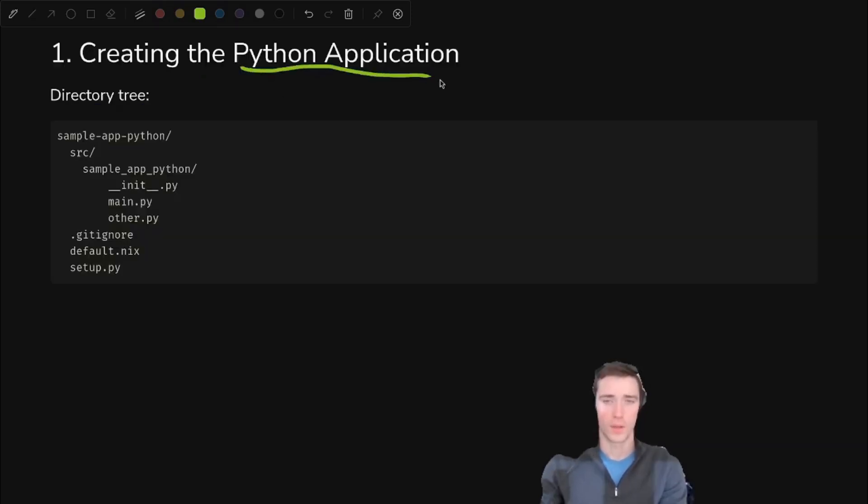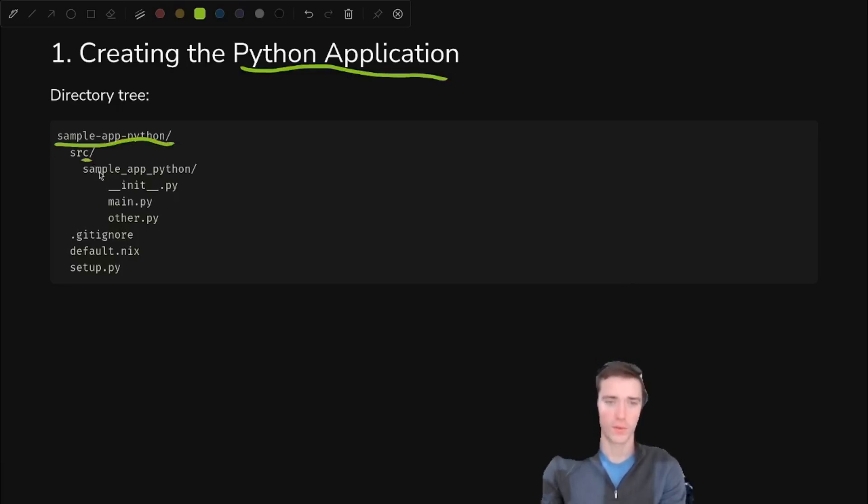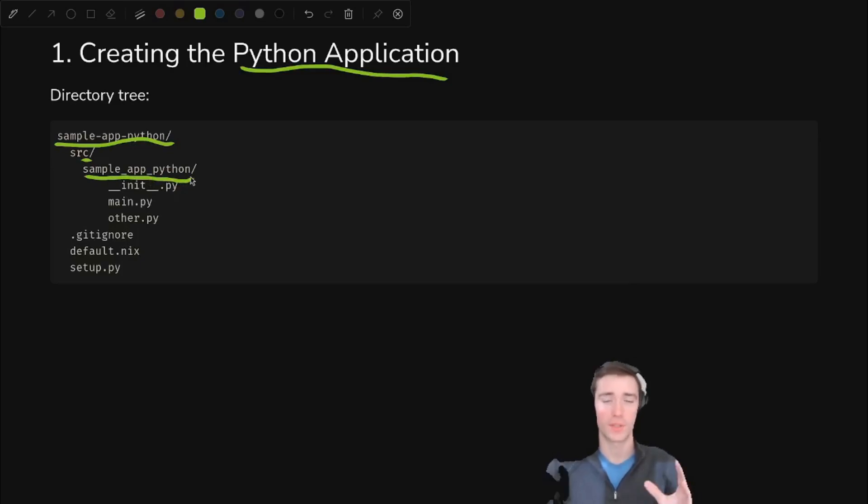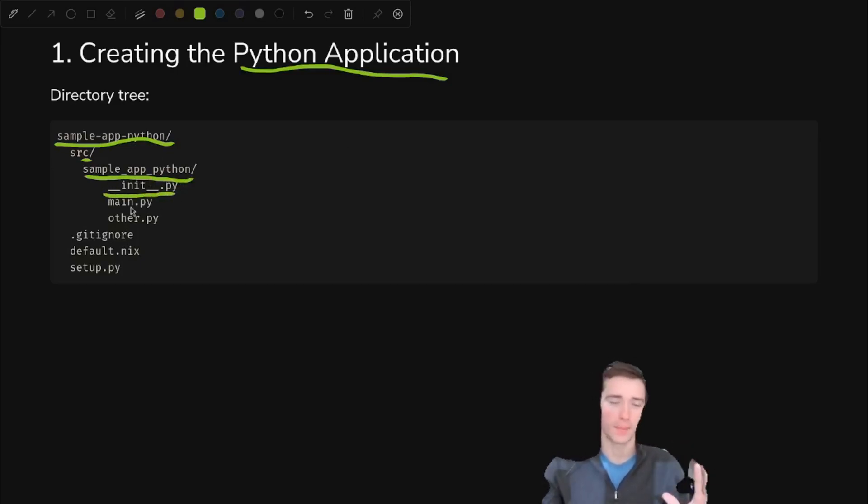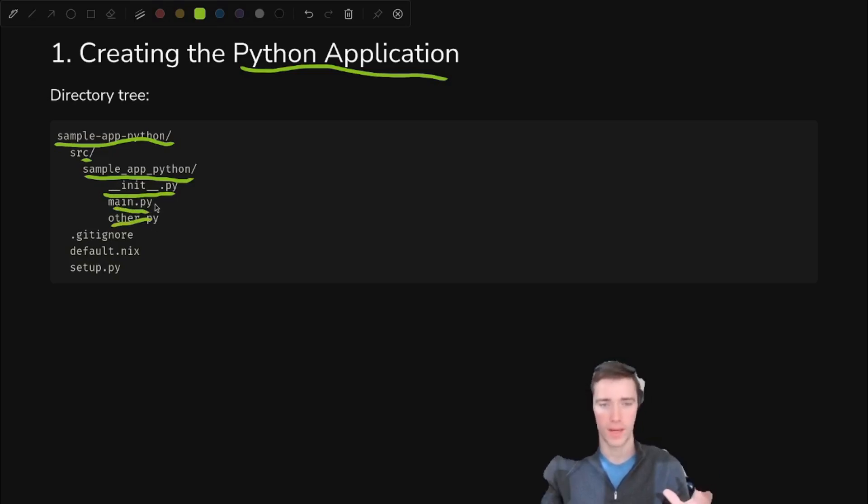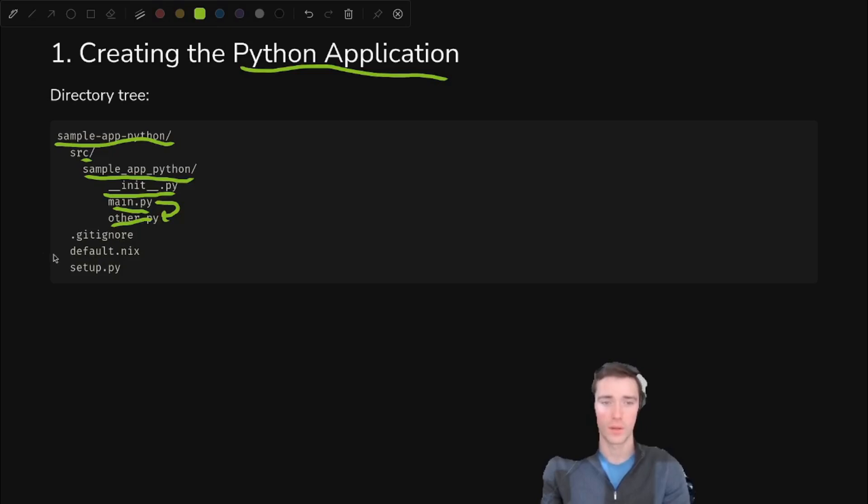Okay, so we're going to create the Python app, and our directory tree is going to look like this. Very simple. We have a source folder, and then we have this sample underscore app underscore Python, which is our package folder. We have a knit.py to make it a package. We have main.py, and then we have other.py, just so that we can demonstrate importing from files within the package.